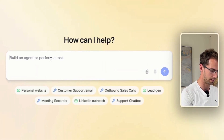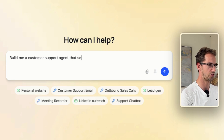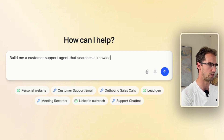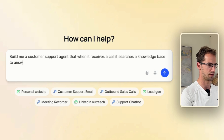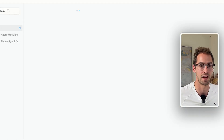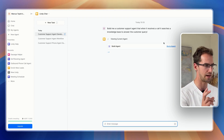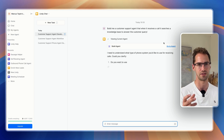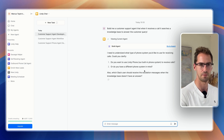So you can just type in here: 'Build me a customer support agent that, when it receives a call, searches a knowledge base to answer the customer query.' We can just hit go and let that agent build out our workflow. It's not going to be perfect — there'll be things we need to connect and probably tweak — but rather than starting completely from scratch, it's going to give us a decent first go.